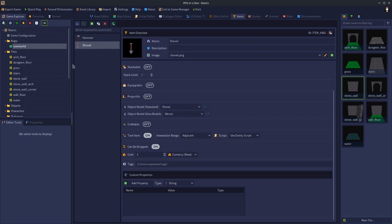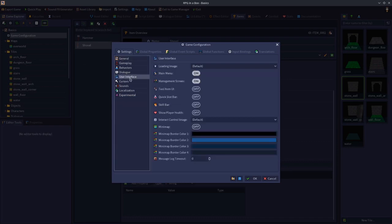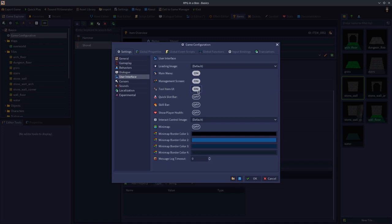The next thing we need to do is go to the game configuration section panel, and go to the user interface section. You need to turn on the tool item UI. If you don't turn this on, you won't be able to actually use your tools in game. So make sure this is on, click OK.